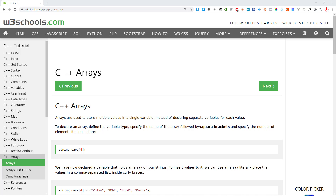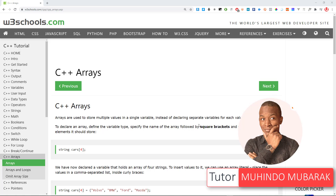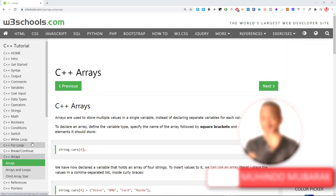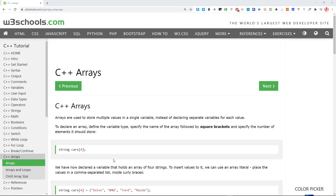Hello and welcome back to another episode on learning how to program computers with C++. I'm Muhindo Mbarak, your tutor. Today we are going to start from where we stopped, and we're going to look at arrays. We'll also look at the continue and break features of C++ loops, and then we'll look at functions.